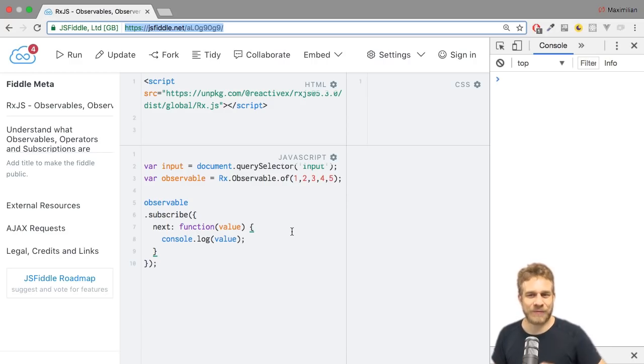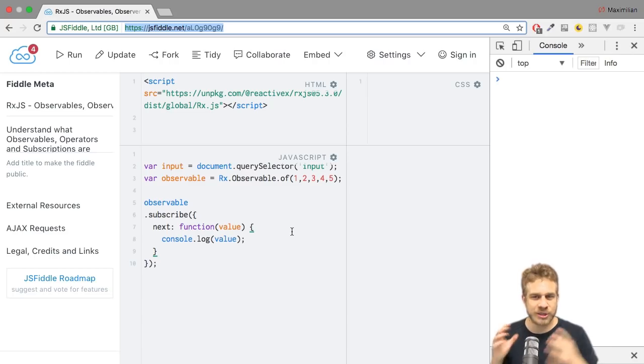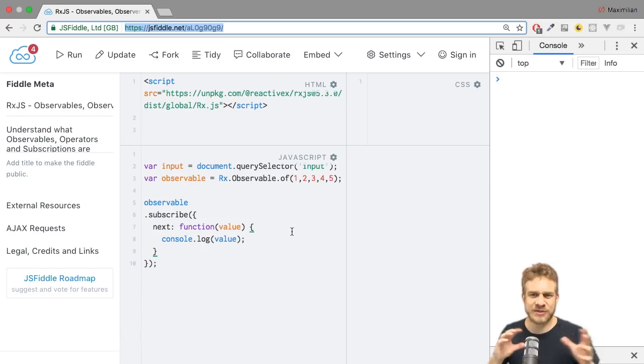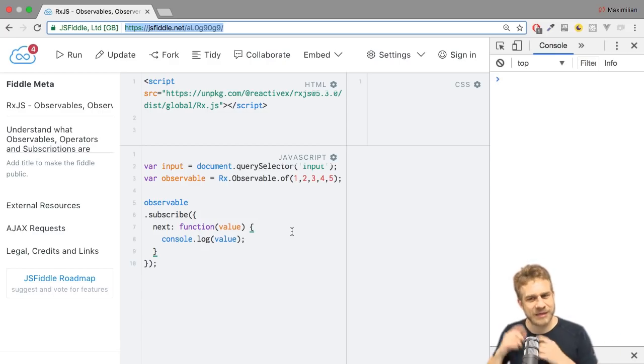In this video, I want to have a look at Reduce and Scan. Two operators which can be mistaken for each other because they do kind of the same thing, but they have one distinct difference. And we'll have a look at this.